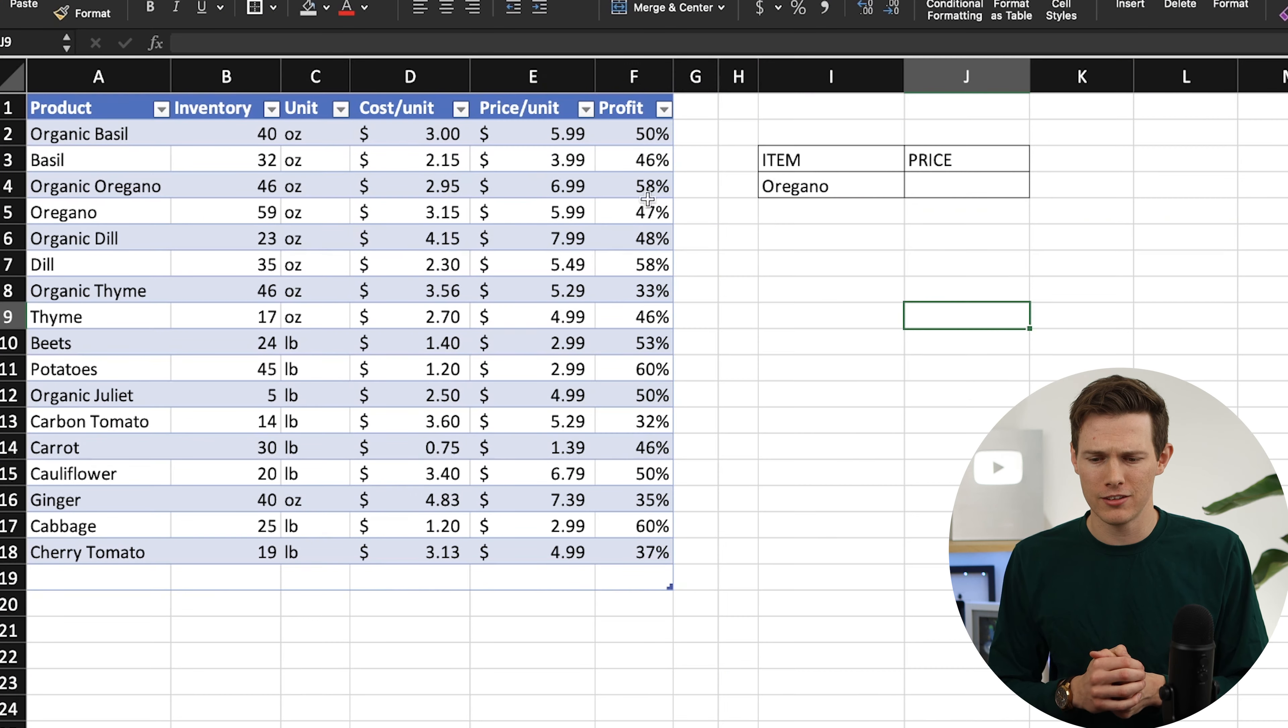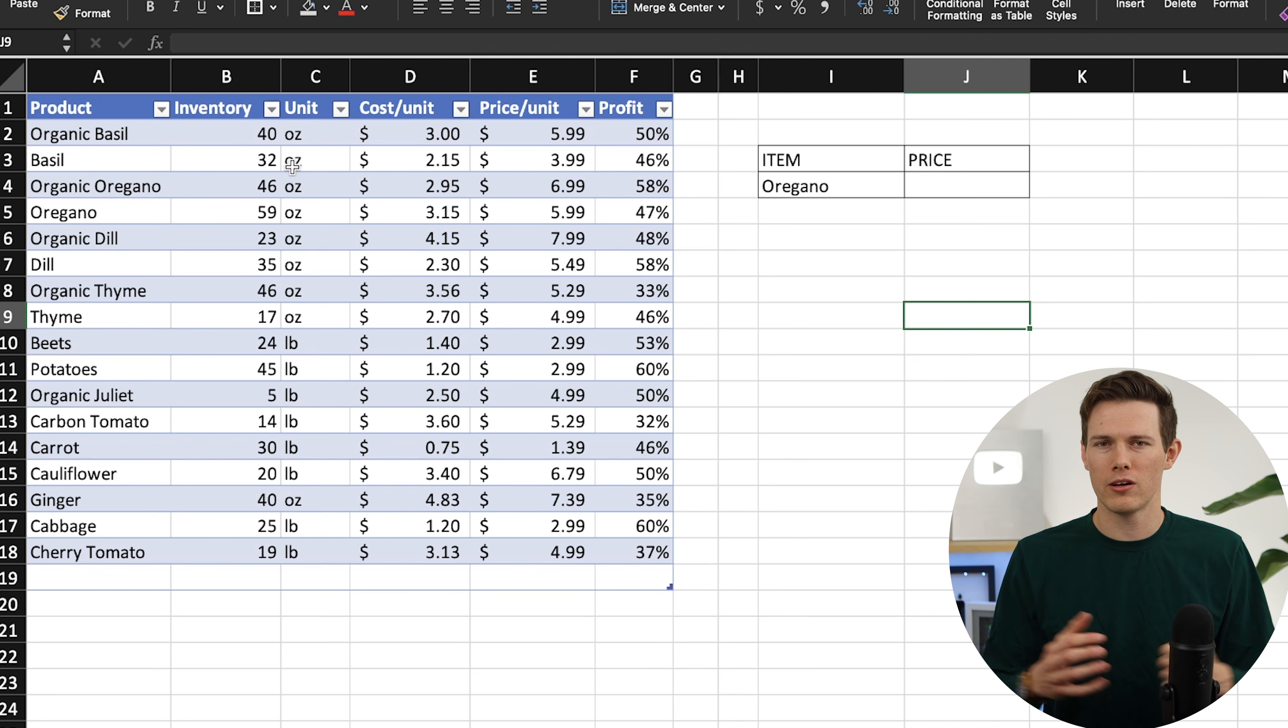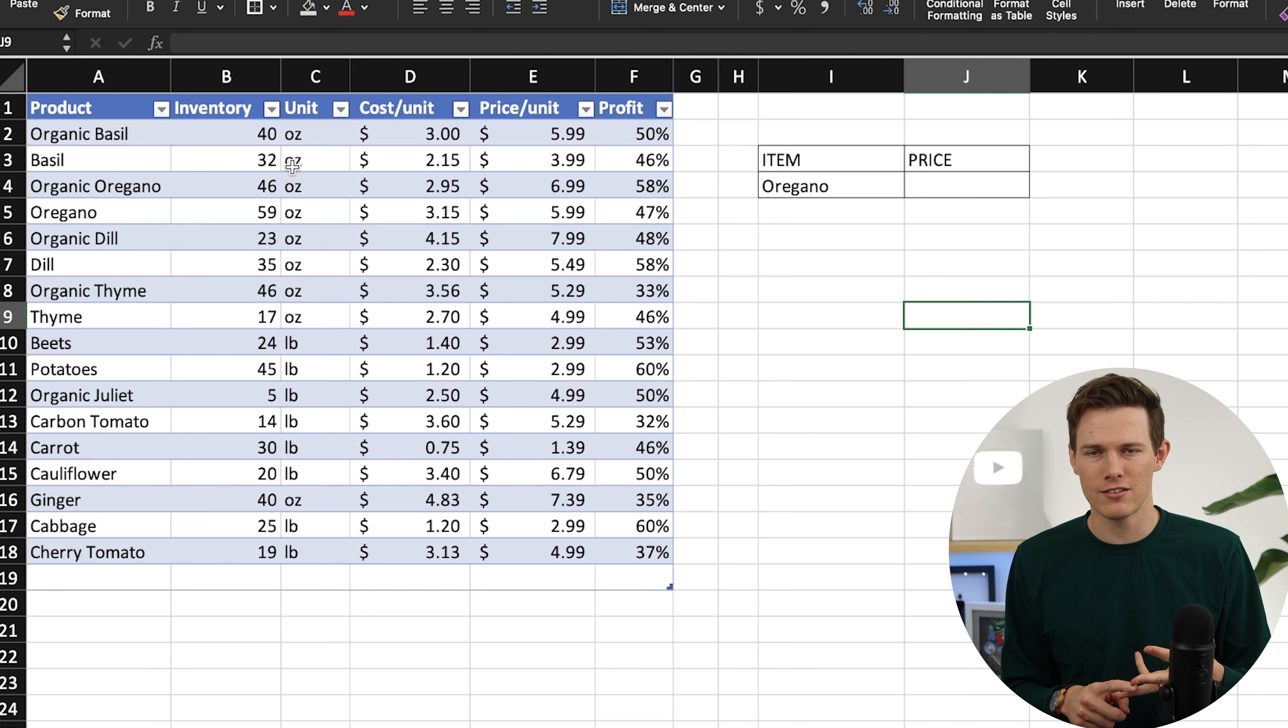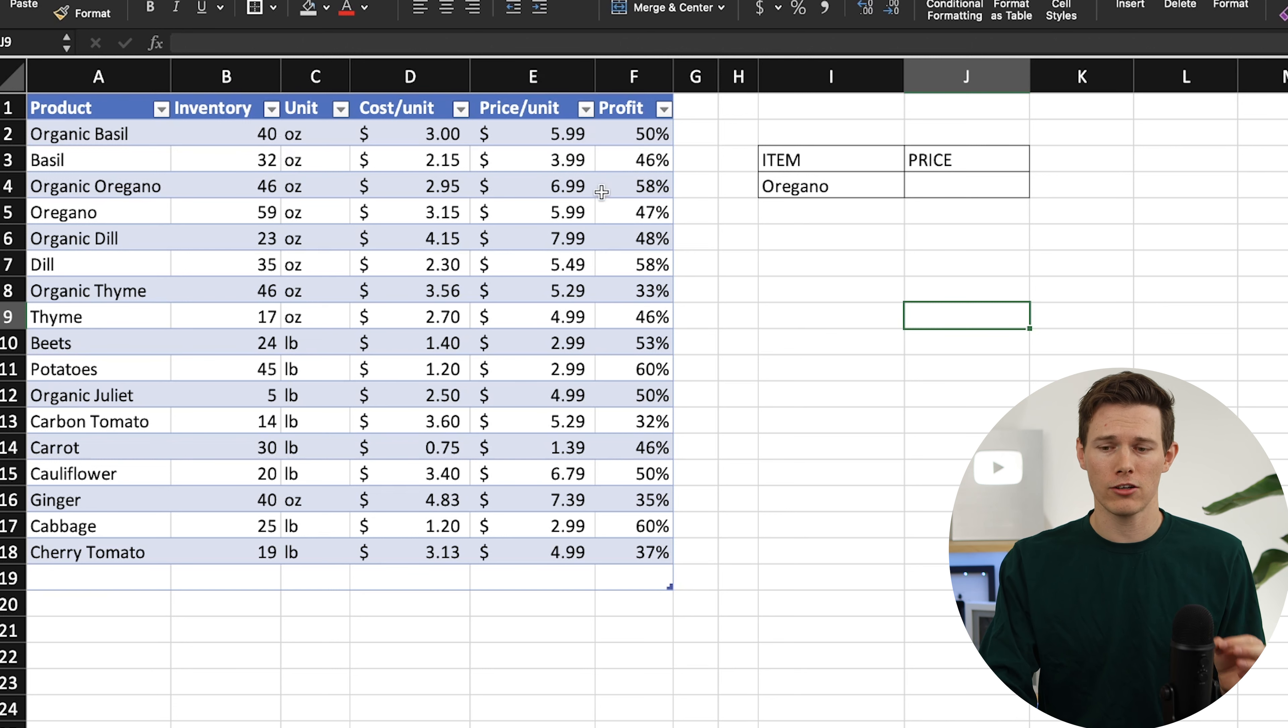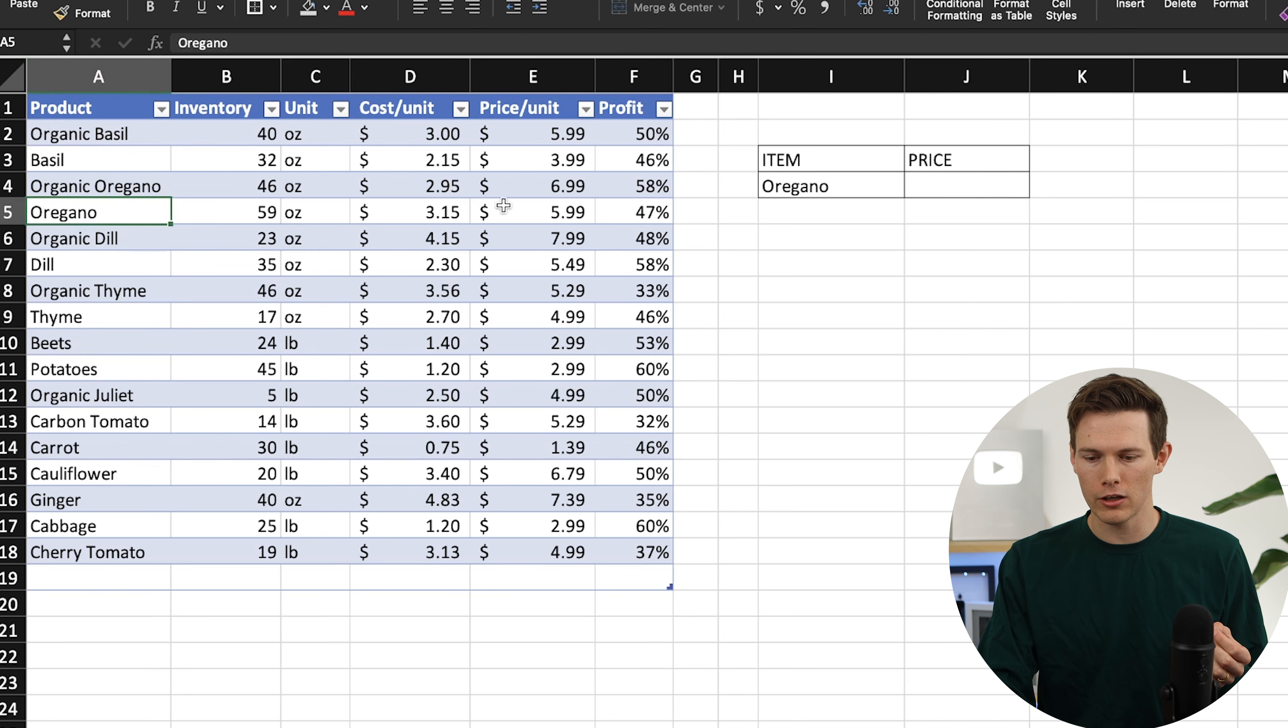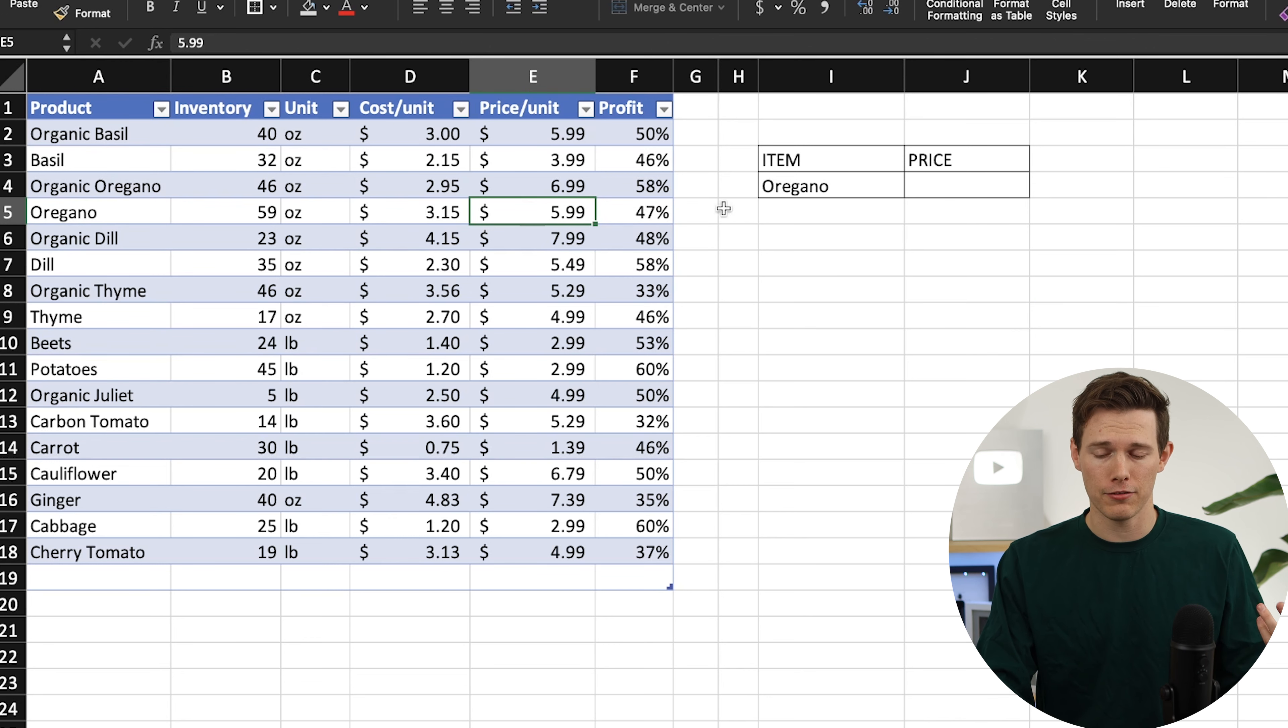Let's head over to my laptop. As you can see right here, I have a table. Let's just say we are a produce market. We've got our inventory, our cost, our prices, our profits. Let's say we want to look up the price of a specific thing. This is where you'd actually use VLOOKUP. Instead of going through here and scanning, finding oregano, then looking over and saying $5.99, there's a function that can find that for you.